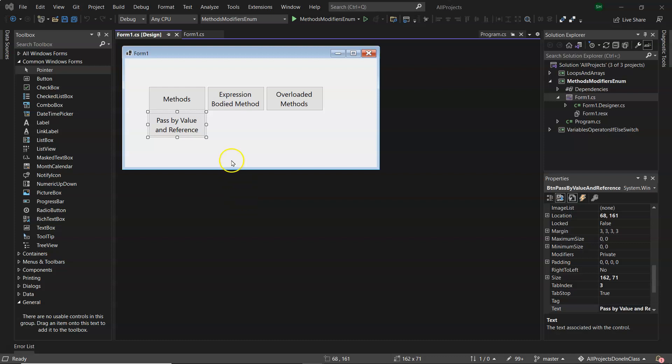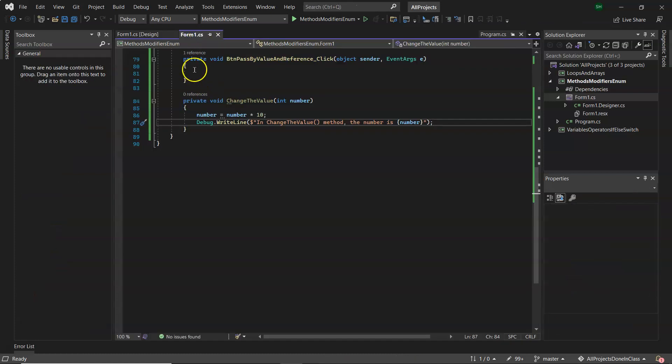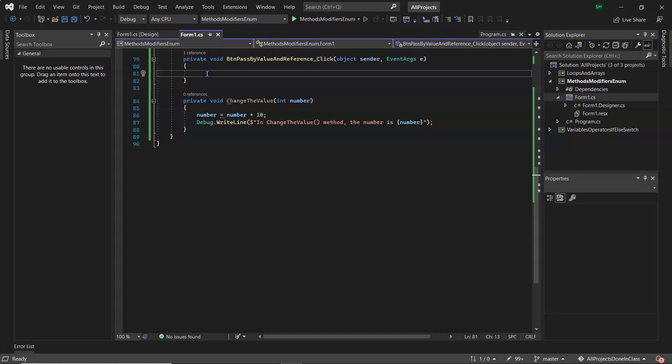In this video I want to discuss pass by value and pass by reference. Again, I'm putting the code behind this button, and currently behind that button there I don't have anything.